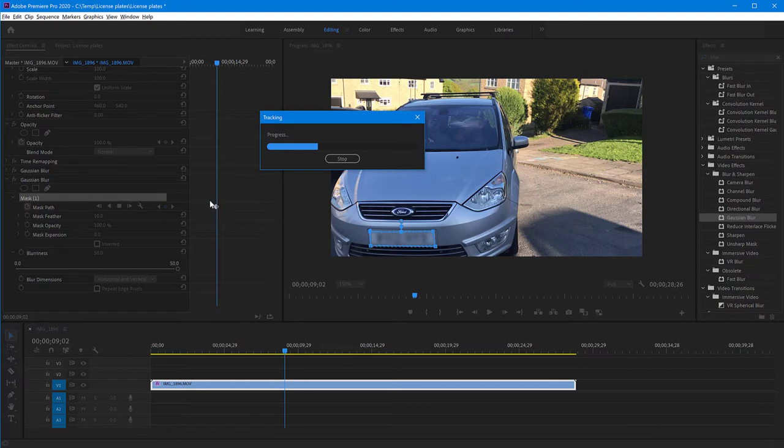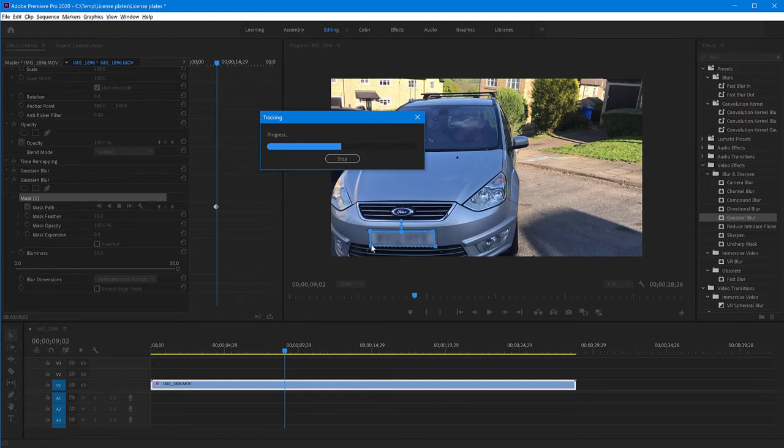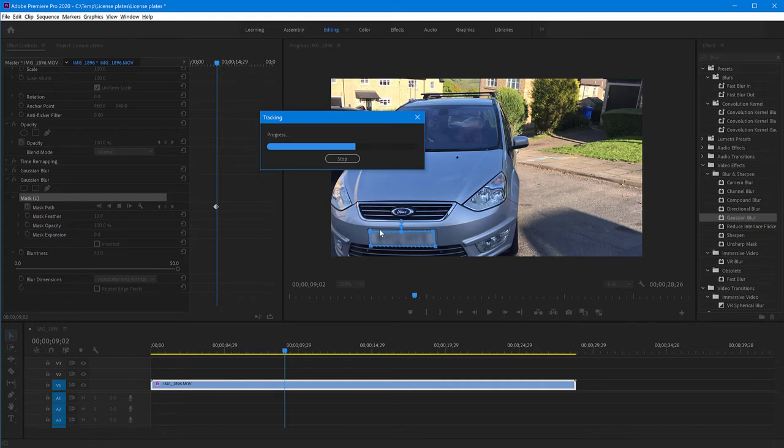You notice on this effect timeline here, because key framing is on, Premiere is creating key frames here. You can't see this progress as it's doing it, but after it's finished, every single frame will have a key frame with a position of this mask. So that's how it's doing it. It's following this area that we have defined until the end of the clip. So we will wait until it's finished.